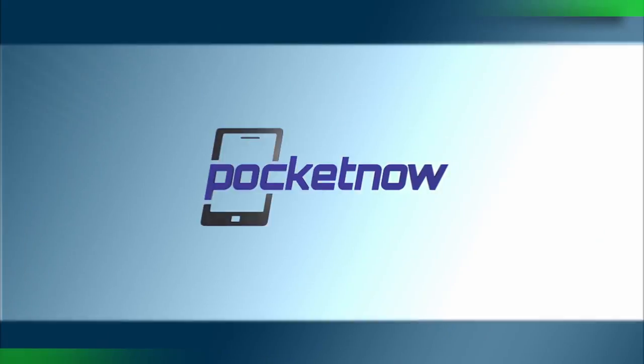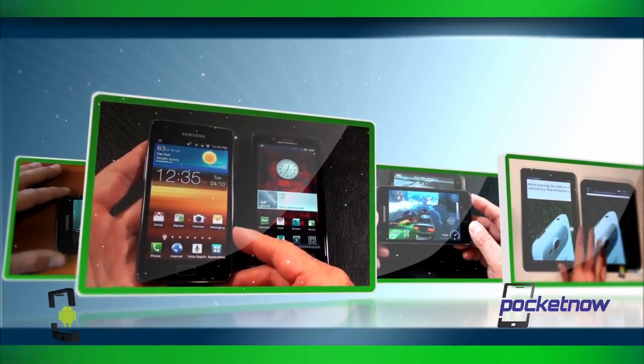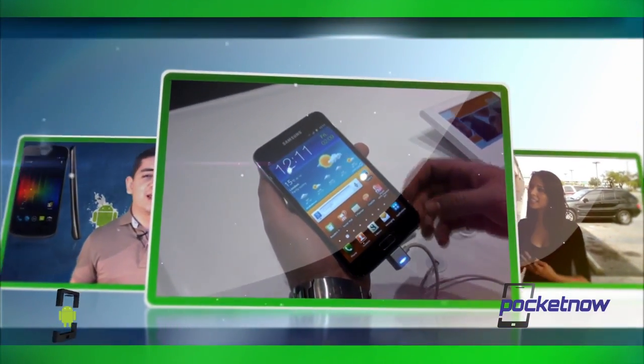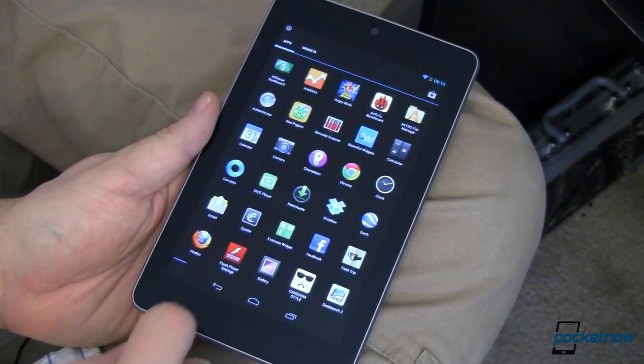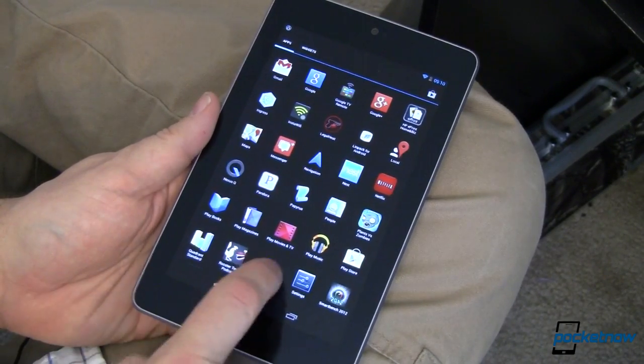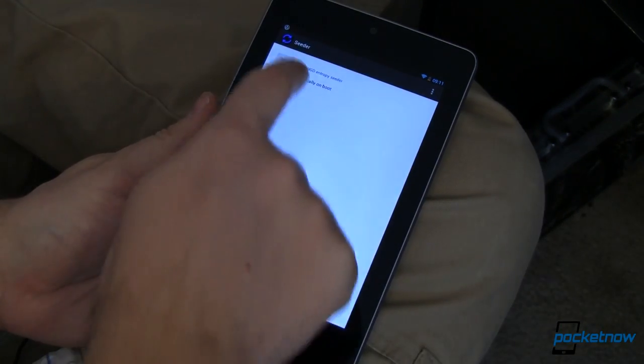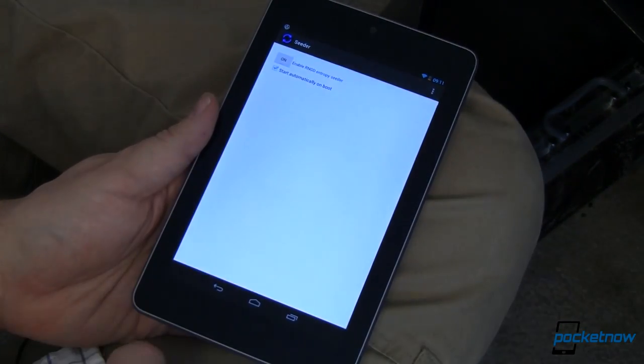But what if there were an app that could make random just a little bit less random and speed up your entire device? That's the claim of one app. The app is called Cedar 1.1 Entropy Generator and it's said to provide significant lag reduction — but how does it do that, and does it work?